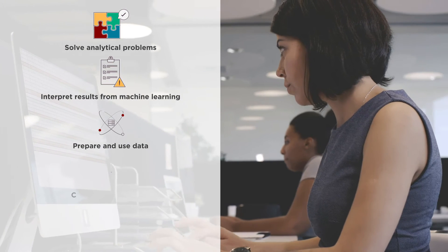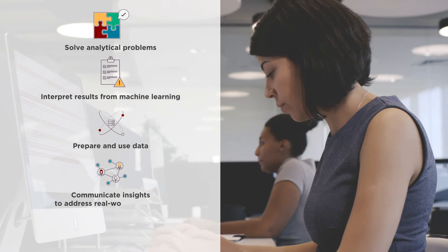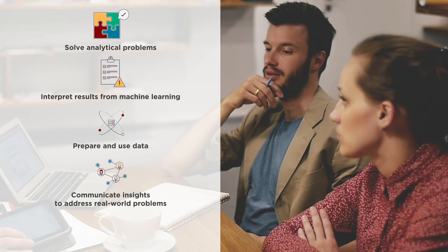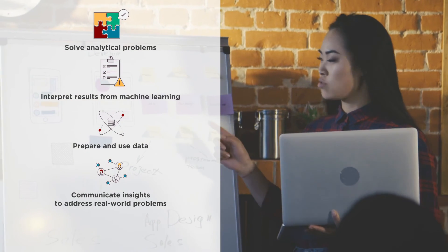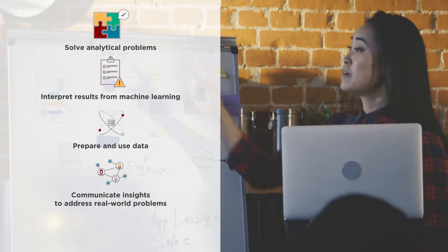And finally, effectively communicate your insights to address real-world problems.